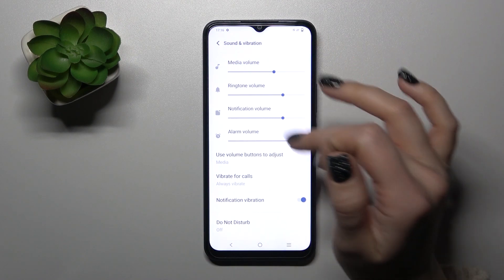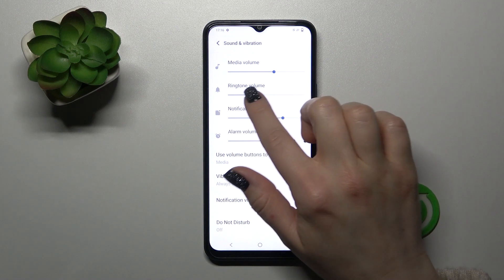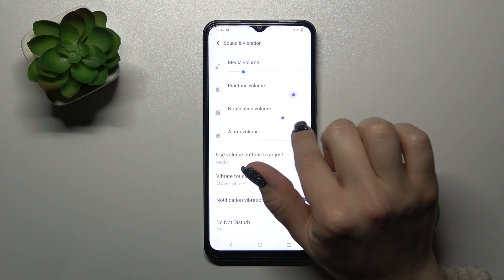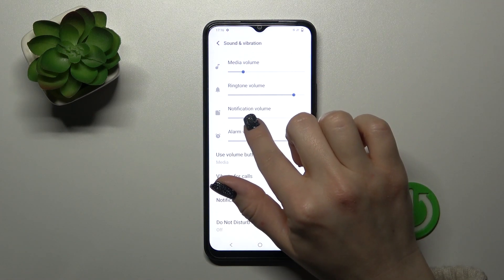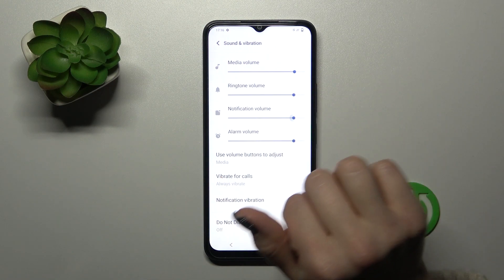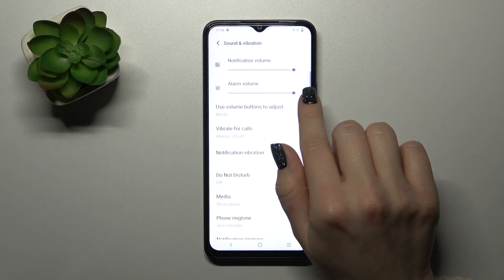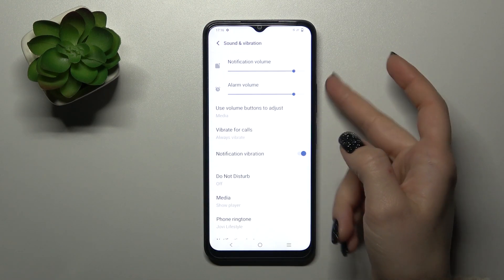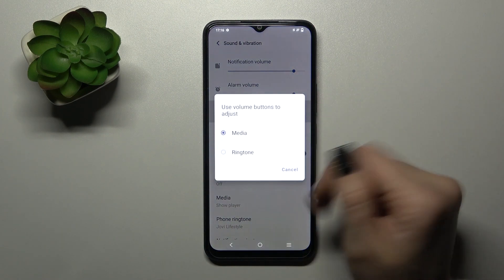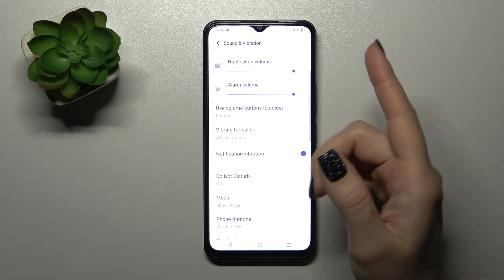Here you will see the media, notification and alarm volume panels. To change the volume we should hold and slide to the left or to the right side these dots. If you want to use volume buttons to change the media or ringtone you should just watch it here.